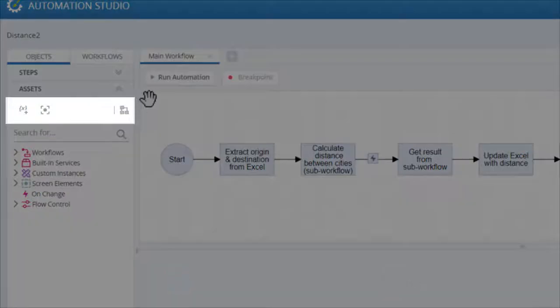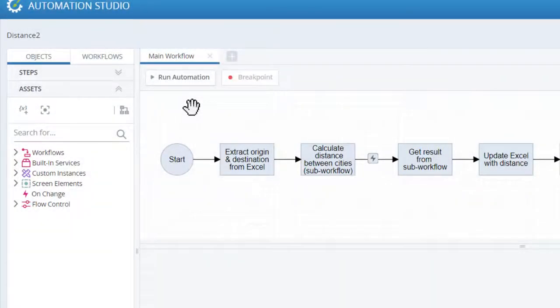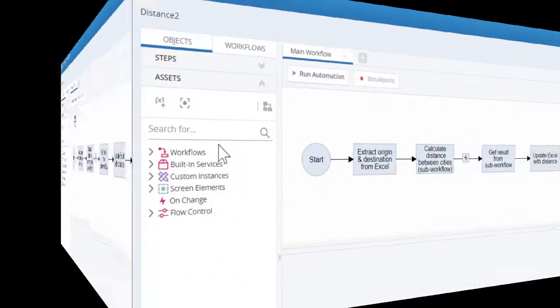The toolbar at the top of the Asset tree can be used to create variables, screen capture elements and user-defined types. This creation process is covered in the relevant video nuggets.